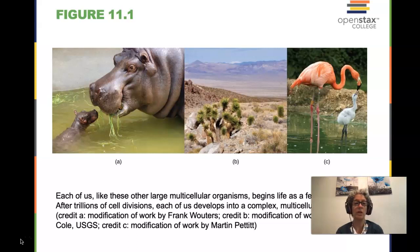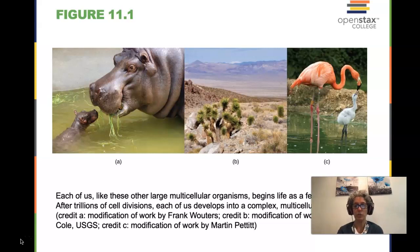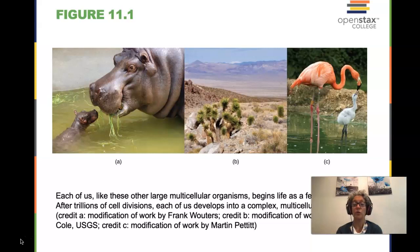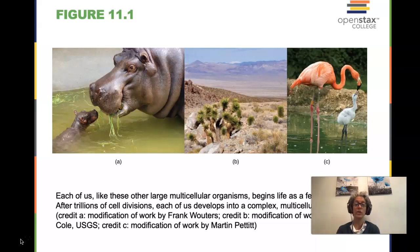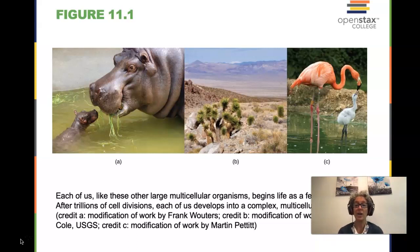We have two different animals, hippopotami and flamingos, and then we have some Joshua trees. However, they are all eukaryotic organisms. They all have a nucleus. They all have linear chromosomes. They all go from an original fertilized initial cell and undergo mitosis to create the multicellular organism. And they all undergo meiosis during reproductive processes.